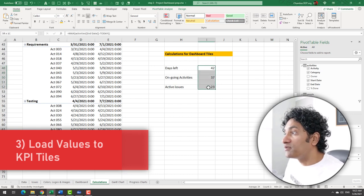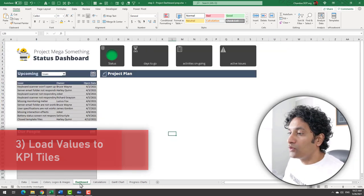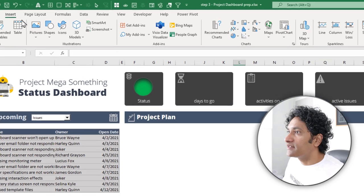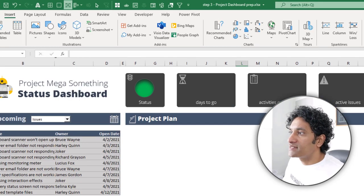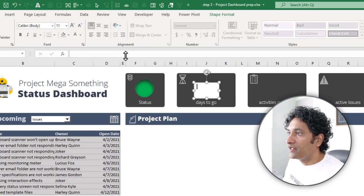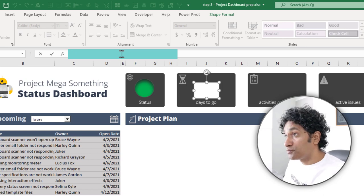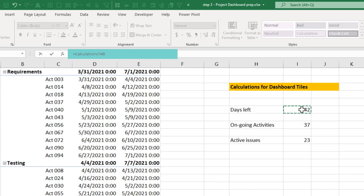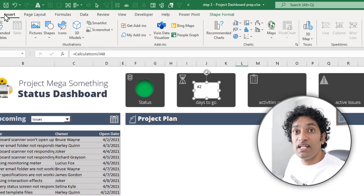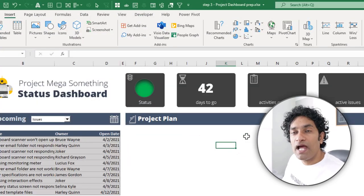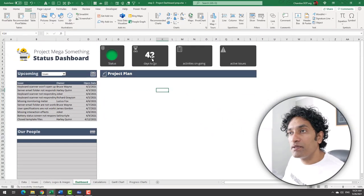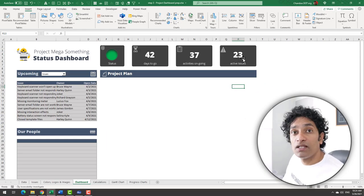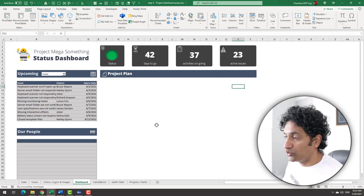We'll go to the dashboard, insert a text box here, and then we will just say this text box should be equal to my days left calculation there. Let's quickly adjust the formatting. And once you're happy with the formatting of this, you can just copy paste the same button, change the references so that all the information shows up on the dashboard.